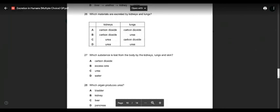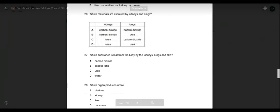Question twenty-six: which materials are excreted by both kidneys and lungs? Kidneys excrete urea — so between C and D. Lungs do not excrete urea — they excrete carbon dioxide. So answer is C — urea by kidneys and carbon dioxide by lungs.